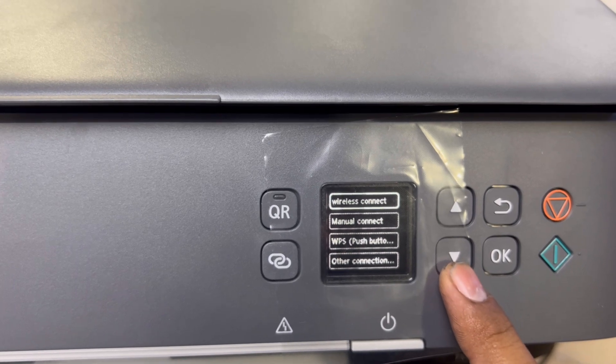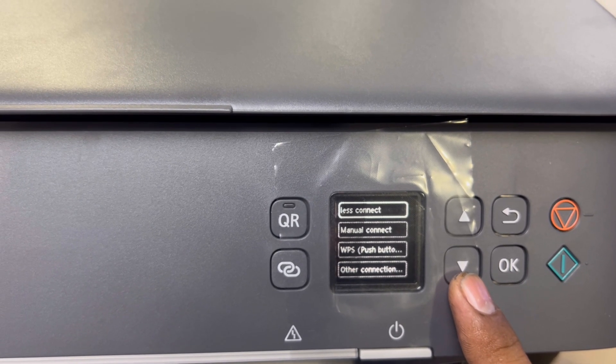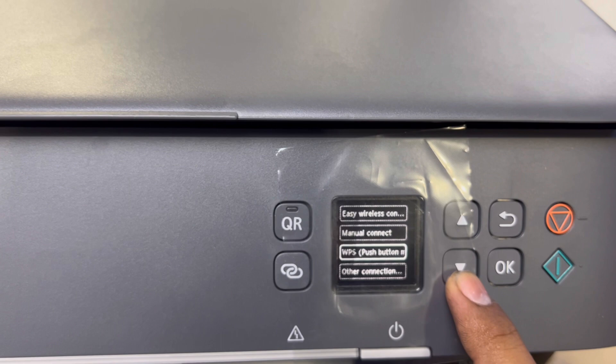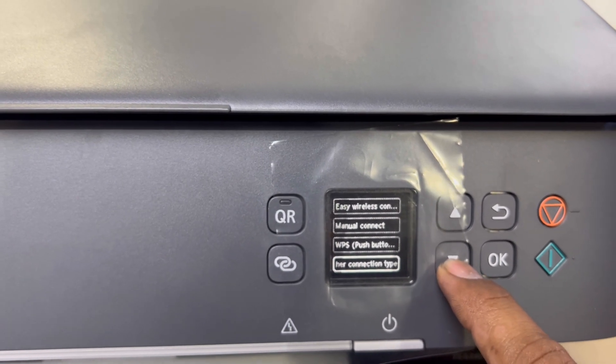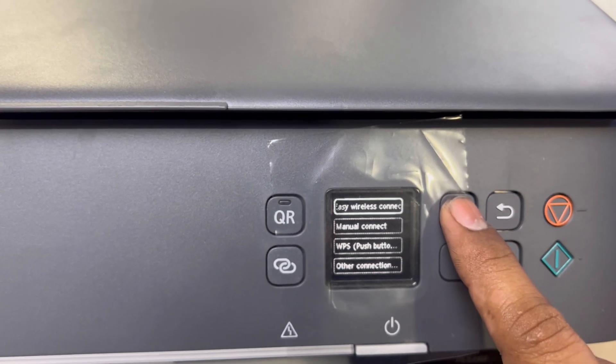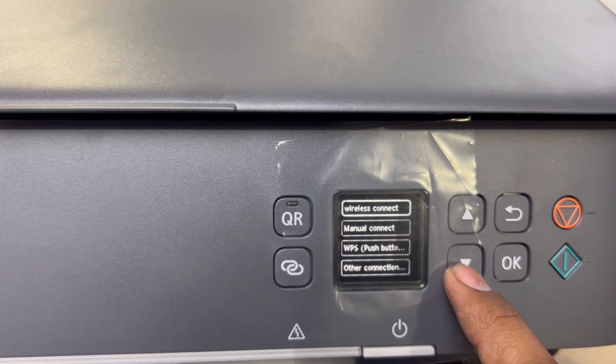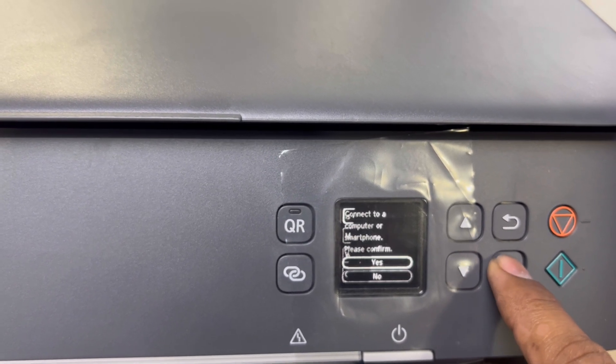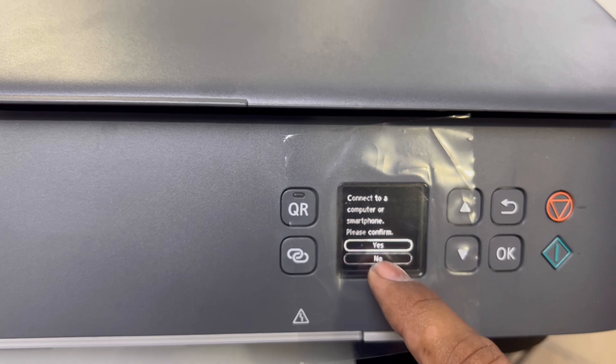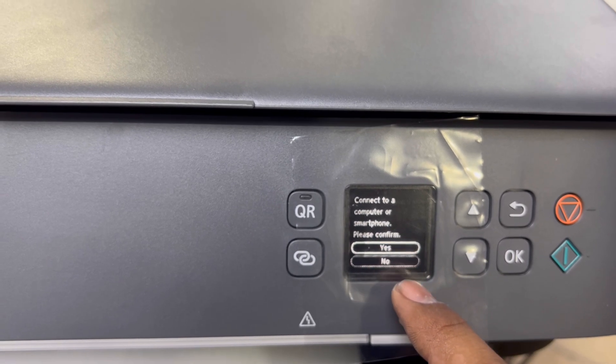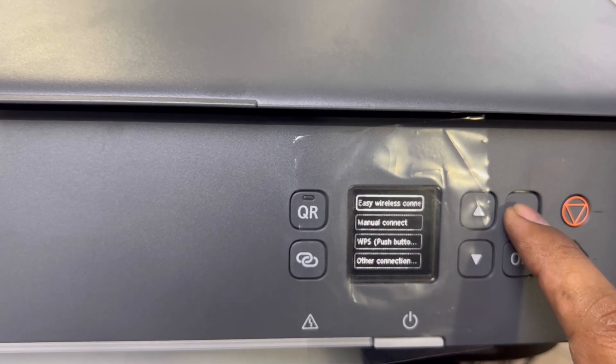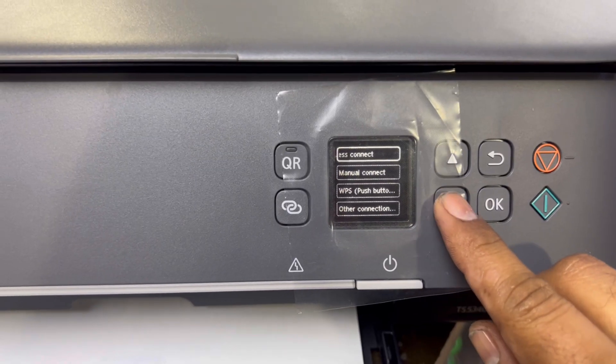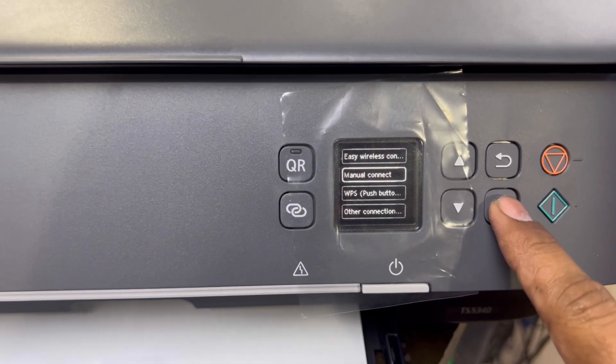There are many options: easy wireless connect, manual connect, WPS, and other connection types. We will go to manual connect if you want to connect to a computer or smartphone. We will not connect it to a computer or smartphone. We will go to manual connect and press OK.